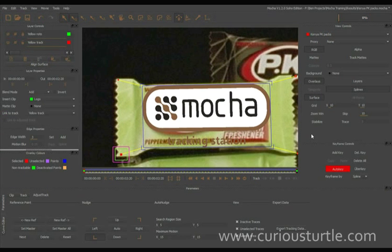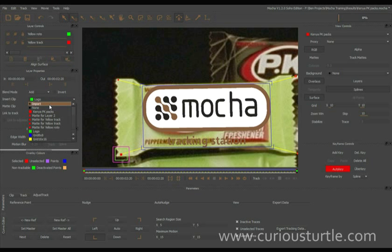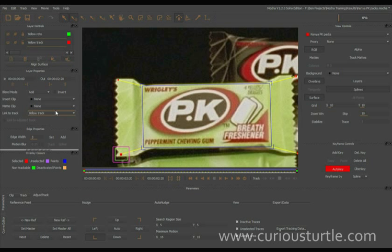So we've got our track, we've done our rotoscoping and we've got the data we need for the corner pinning. So the next stage is to get this information out into our compositing software.